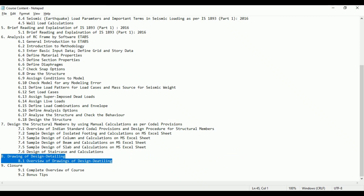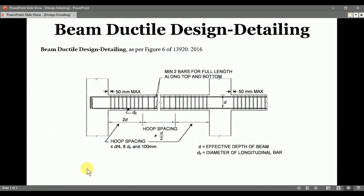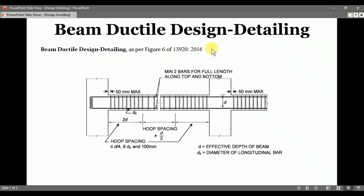In the analysis we are providing the SMRF, i.e., Special Moment Resisting Frame. As per IS456 we need to provide ductile detailing for the structural sections because we are providing SMRF. Hence we need to follow the codal provisions of IS-13920-2016. For the beams, ductile design detailing is as per Figure 4 of IS-13920-2016, in which codal provisions for the stirrups are provided.